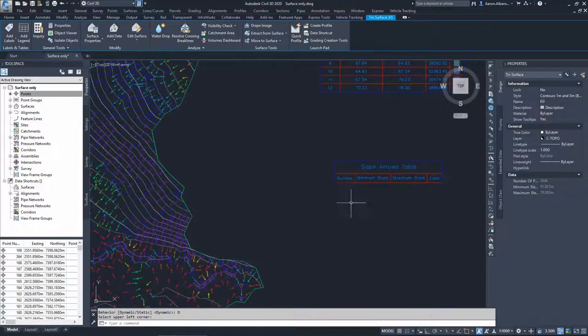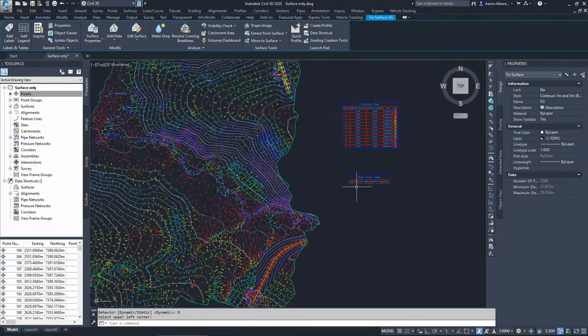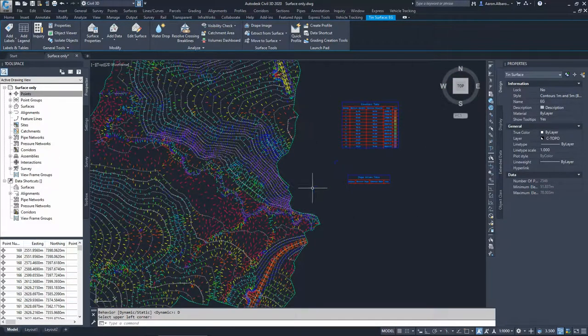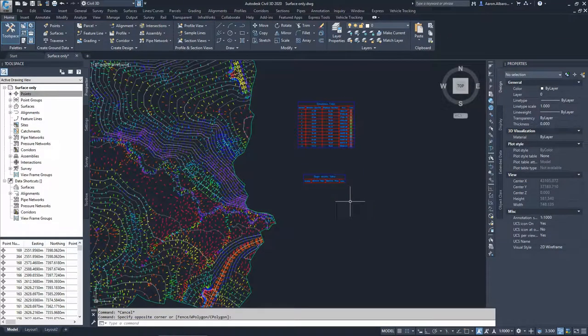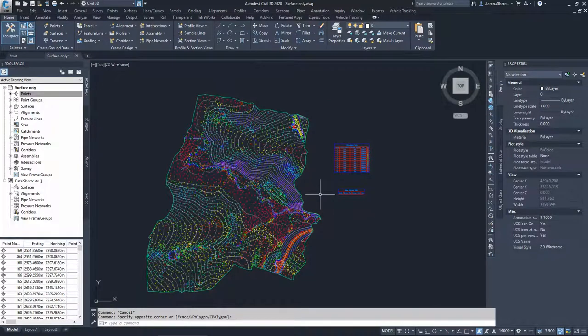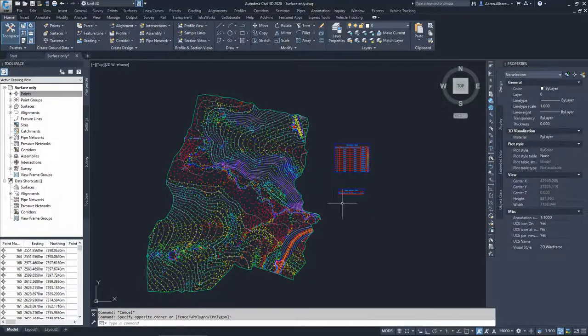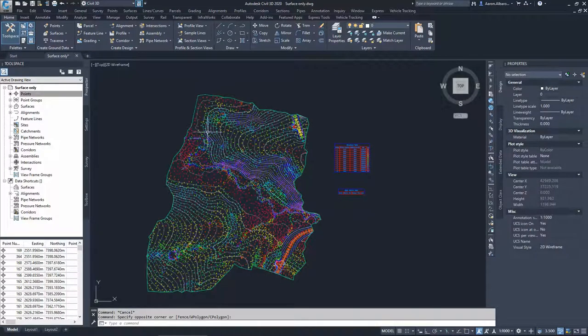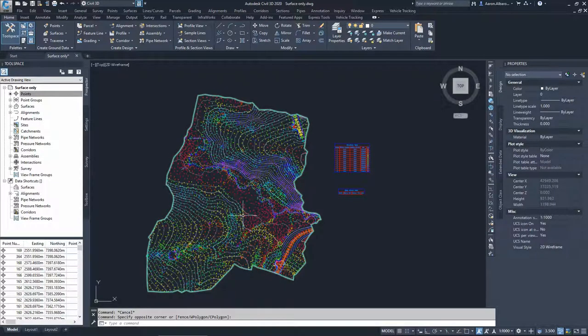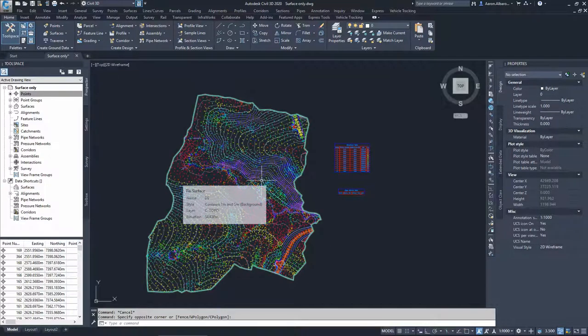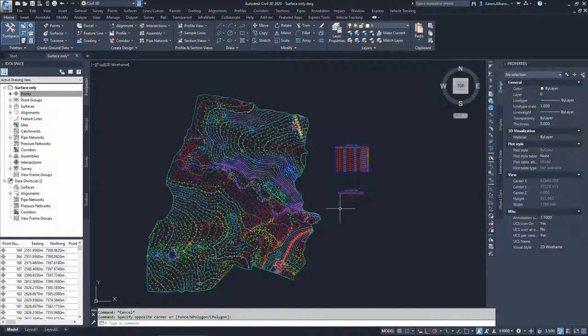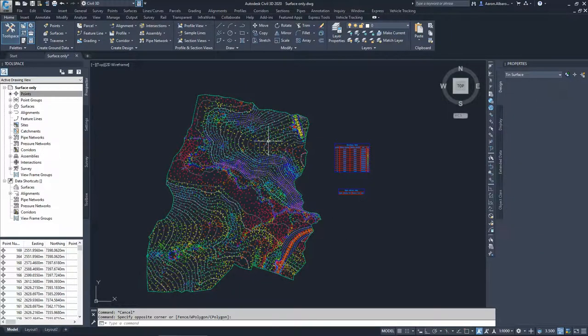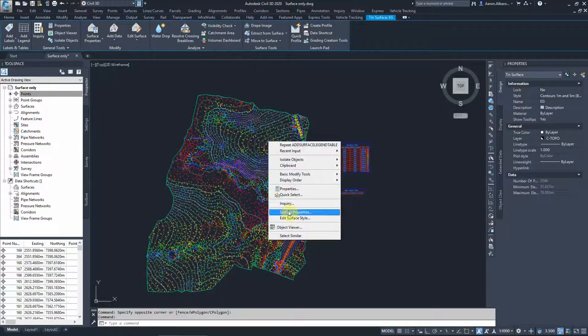The slope arrow legend here or the table will be empty though we have all the arrows there. And that's because on purpose I left the analysis step out so you can see if you choose the legend without analyzing your surface, without providing the software the ranges that you would like and press the analysis button, it will not show you these ranges within the legend.